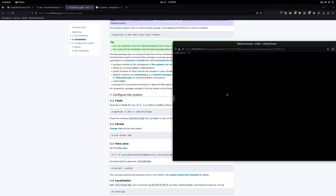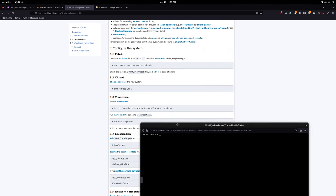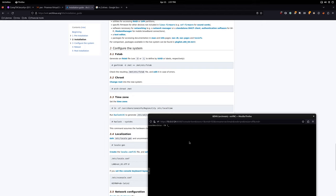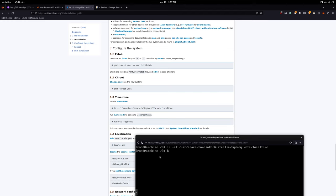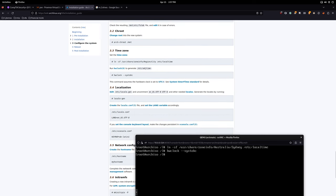Let's proceed and go into the root directory: 'arch-chroot /mnt'. We're in — that's successful. Next we set the time zone: 'ln -sf /usr/share/zoneinfo/Australia/Sydney /etc/localtime'. Then set up the hardware clock: 'hwclock --systohc'. That's done. Now we're going to set up localization.